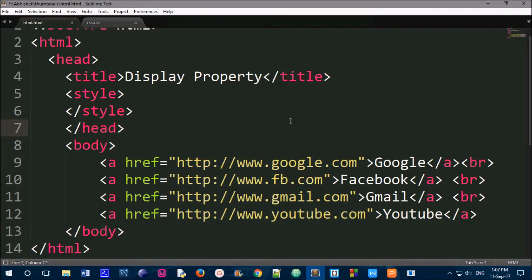Hi friends, here we are going to learn about the display property in CSS.